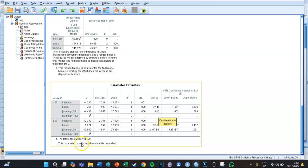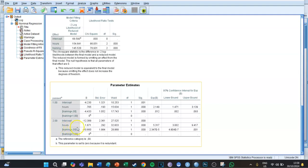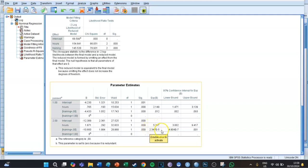For group two, the training variable is also significant, with an Exp(B) of 0.0000002 — ridiculously small — which means it is a major decrease of 99.99998%. So you are 99.99998% less likely to get an excellent compared to getting an insufficient if you didn't take the training.